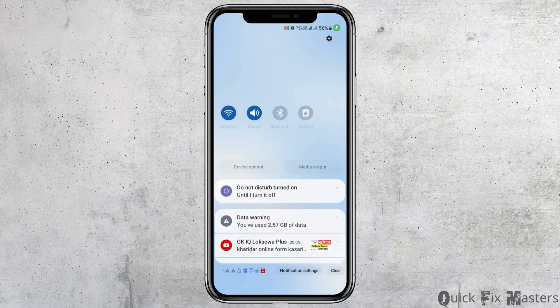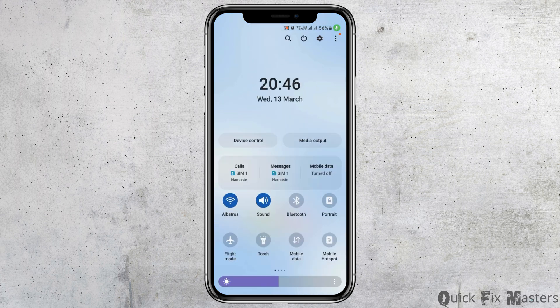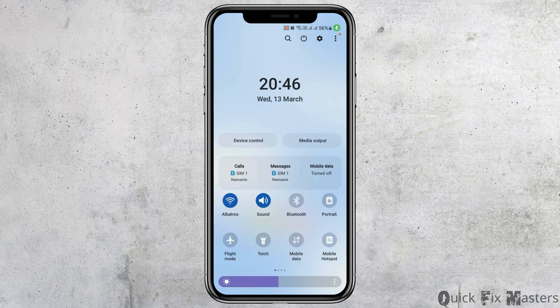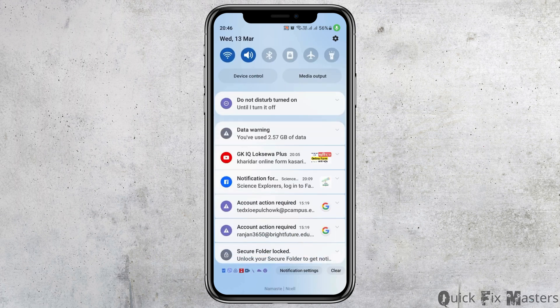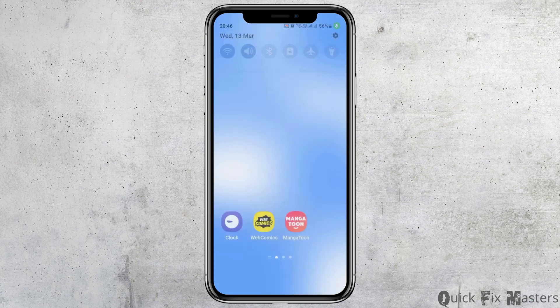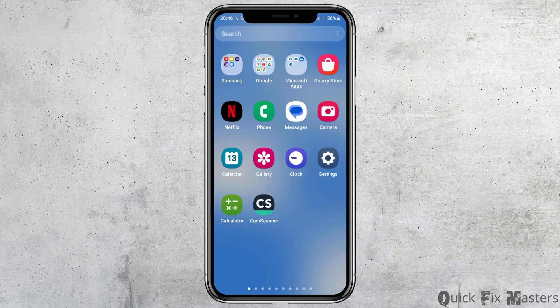First of all, you have to check whether you're connected to a stable internet connection or not — that may be your Wi-Fi connection or your data connection as well.